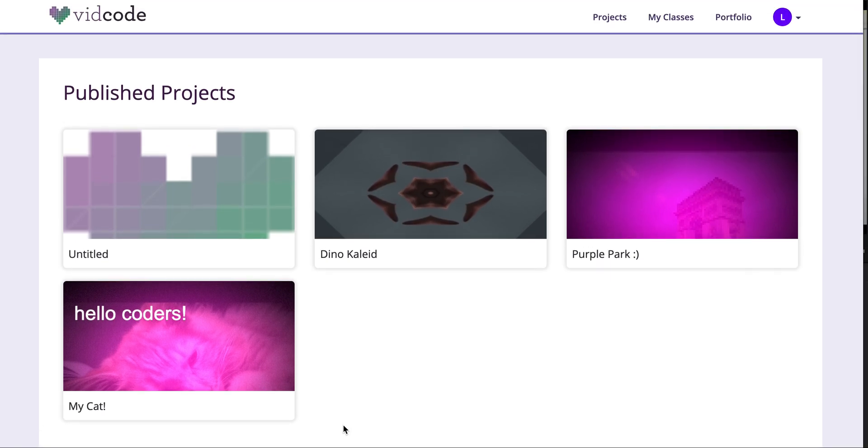Alright, thanks so much for coming to this tour of VidCode. I hope you get set up no problem, and enjoy coding!